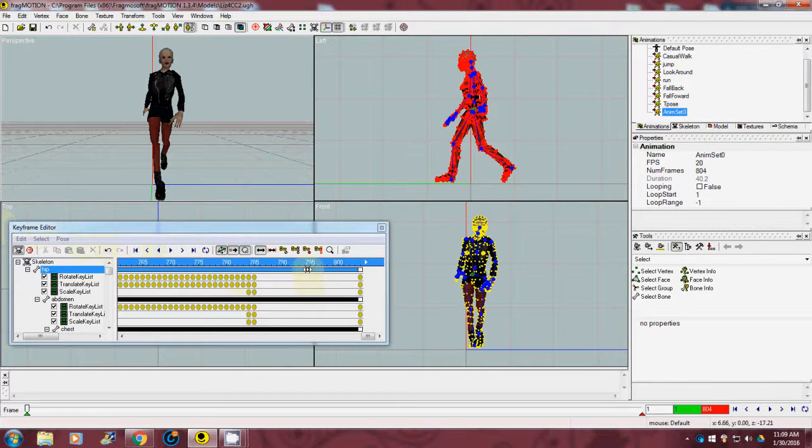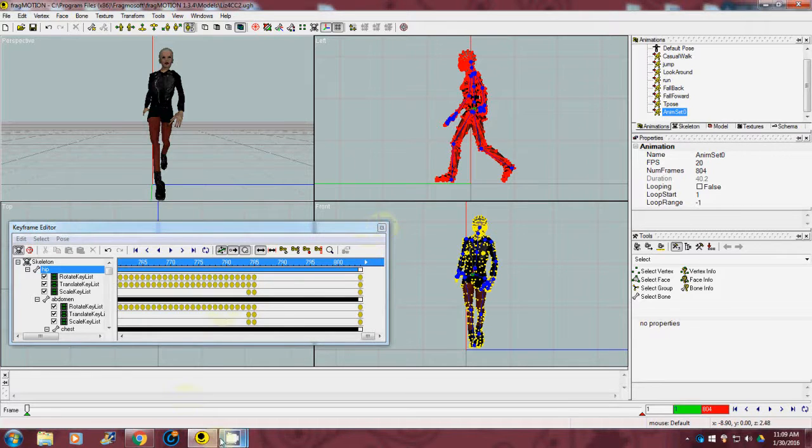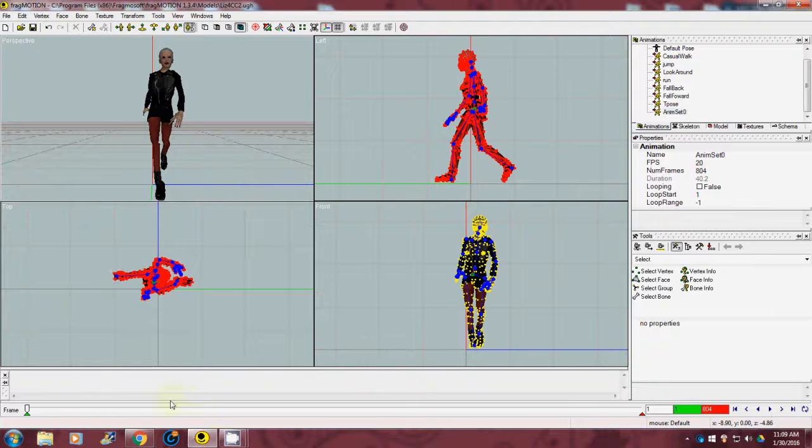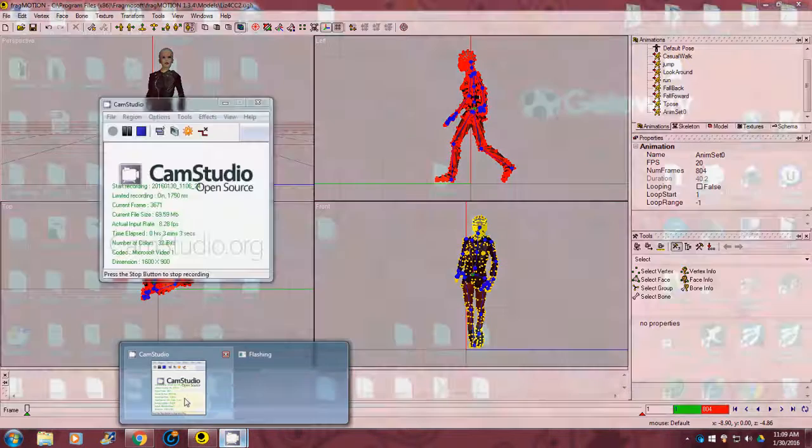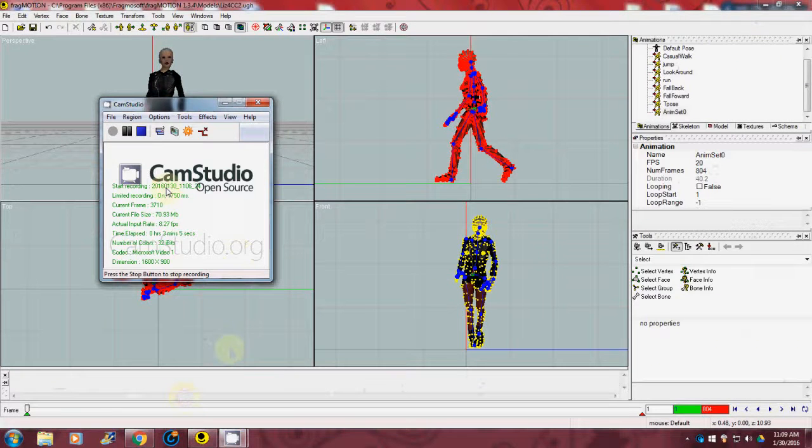But alright guys, should be real simple. Alright, this is Joe again using Frag Motion and where we had our Cam Studio which is open source. Alright guys, thanks for watching.